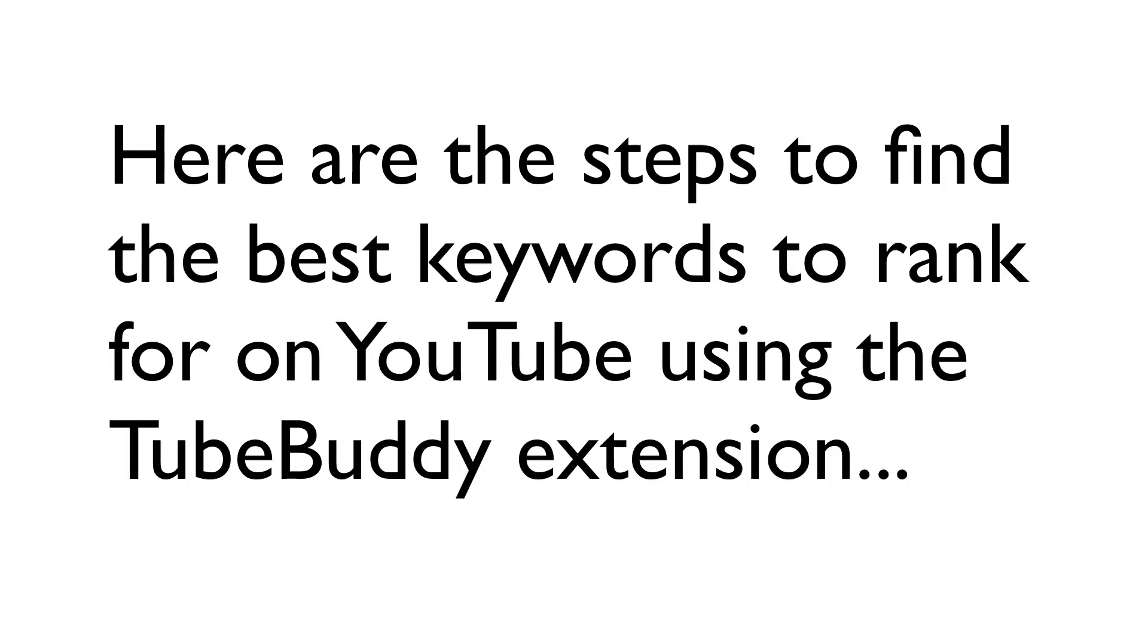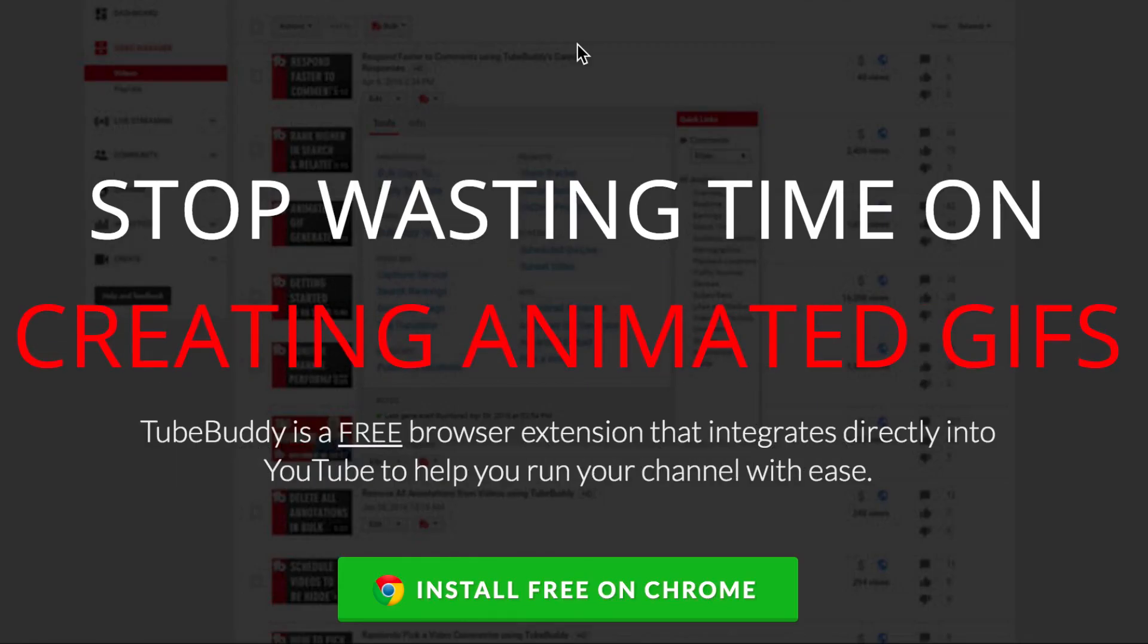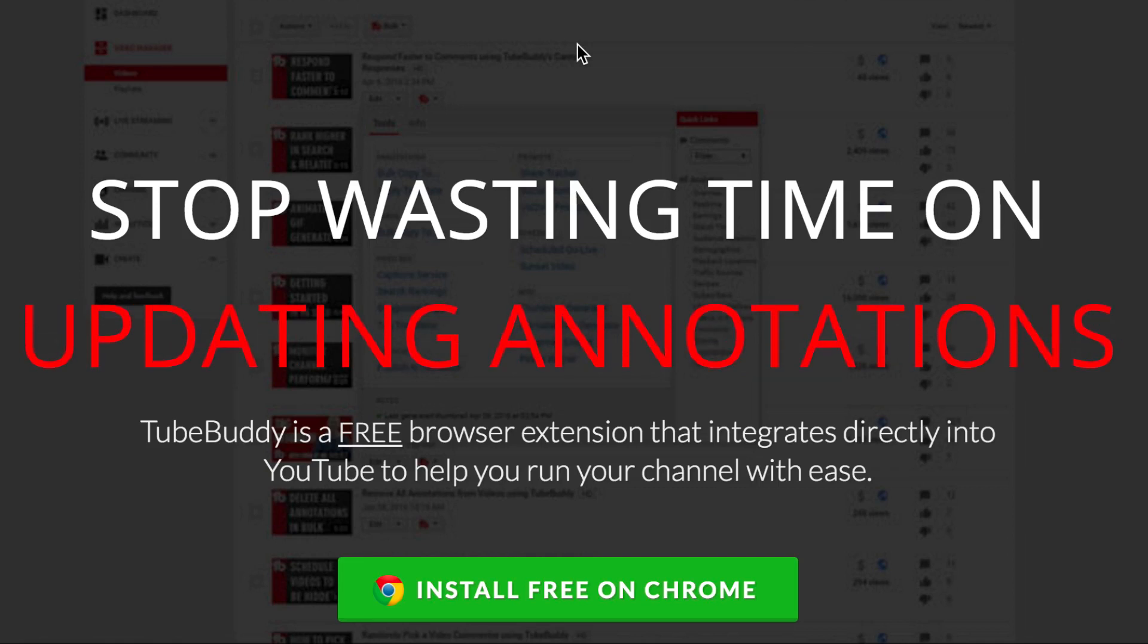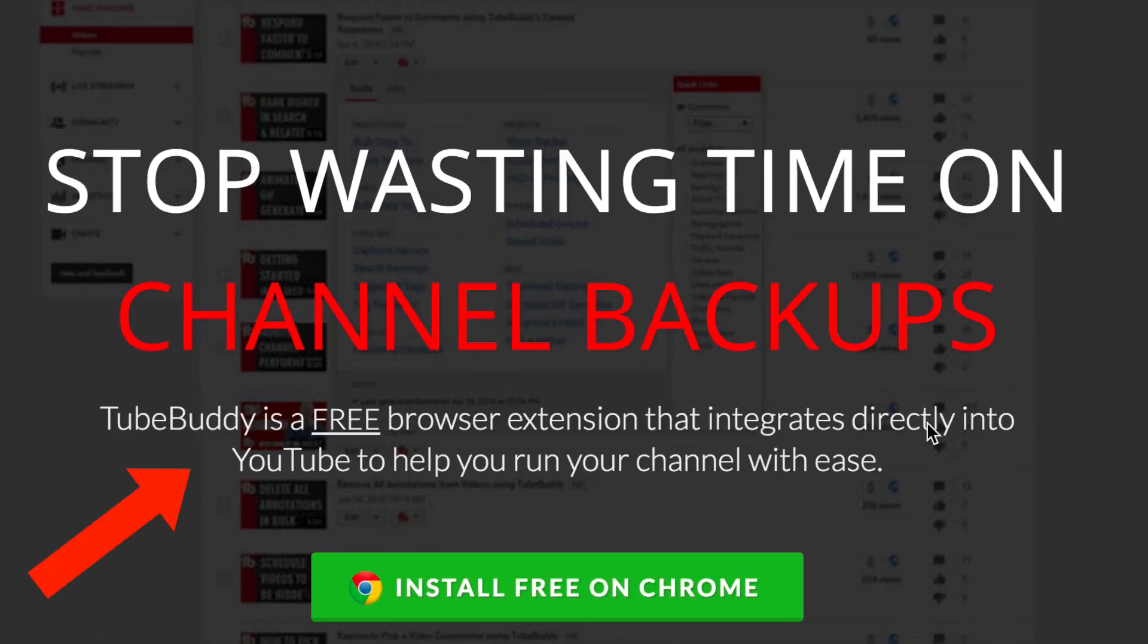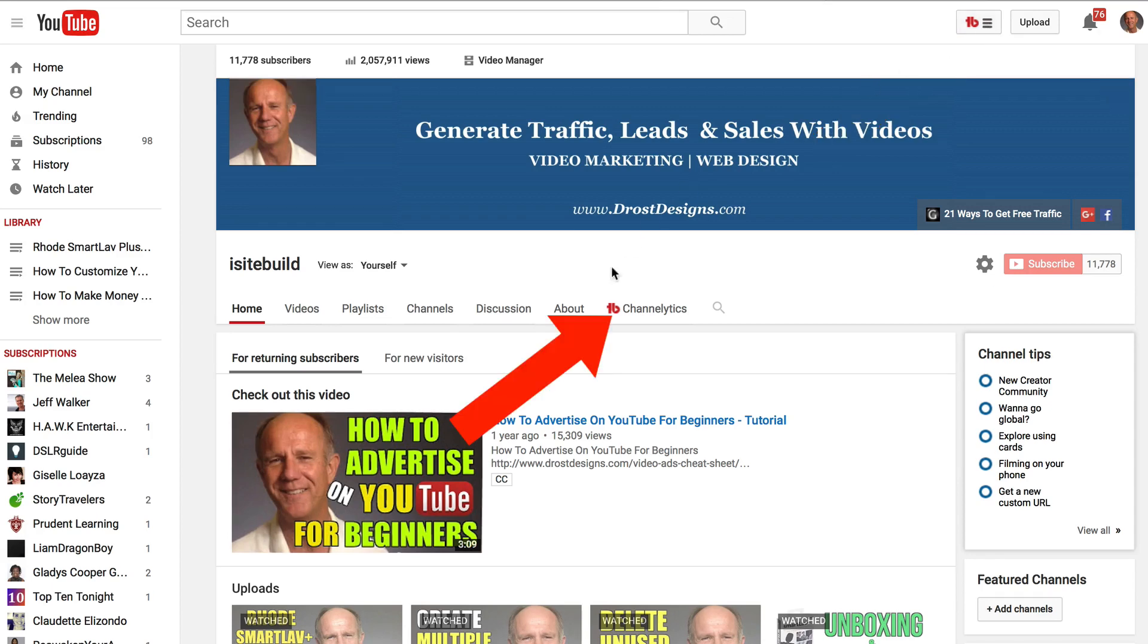Here are the steps to find the best keywords to rank for on YouTube using the TubeBuddy extension. Go to TubeBuddy.com with your Chrome browser and install the Chrome extension that integrates directly into YouTube. I've installed the TubeBuddy extension. Now you can see the TubeBuddy icon at the top here and also on my navigation.